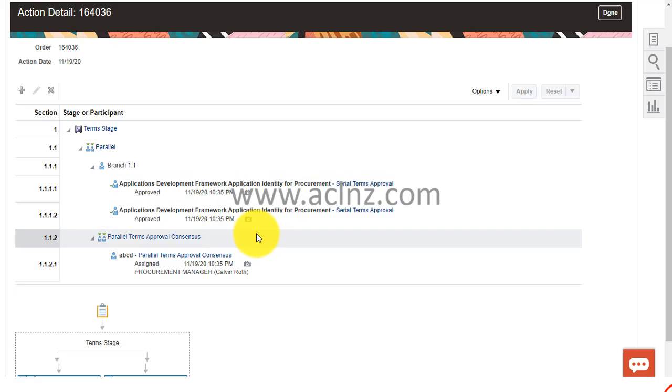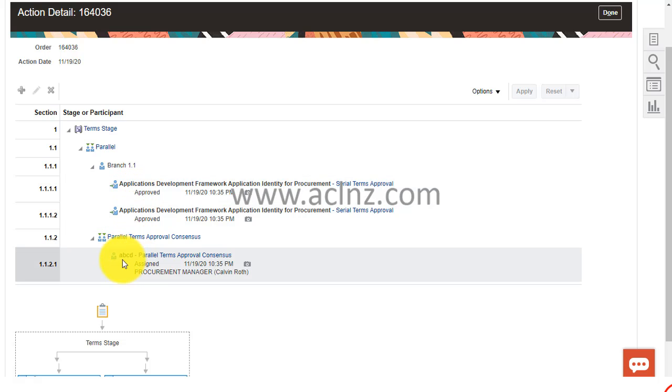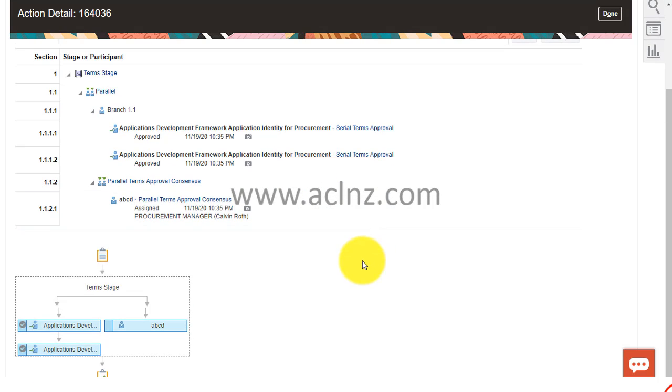It's simply gone here in terms of parallel approval, a consensus approval, but the system approvals have been granted and they have been in the status of approved.